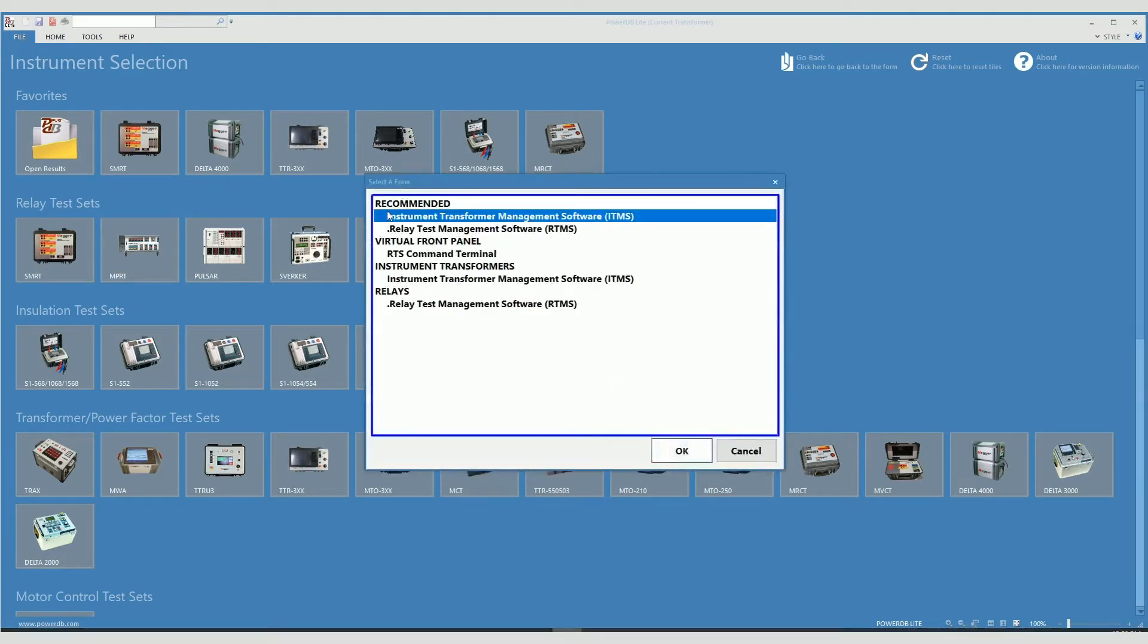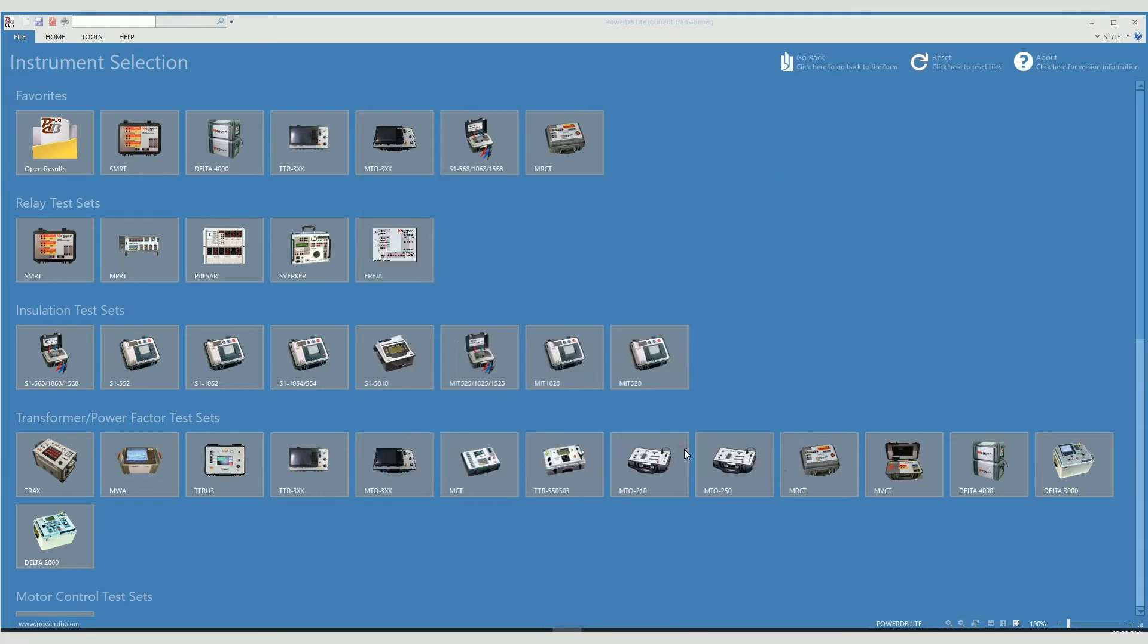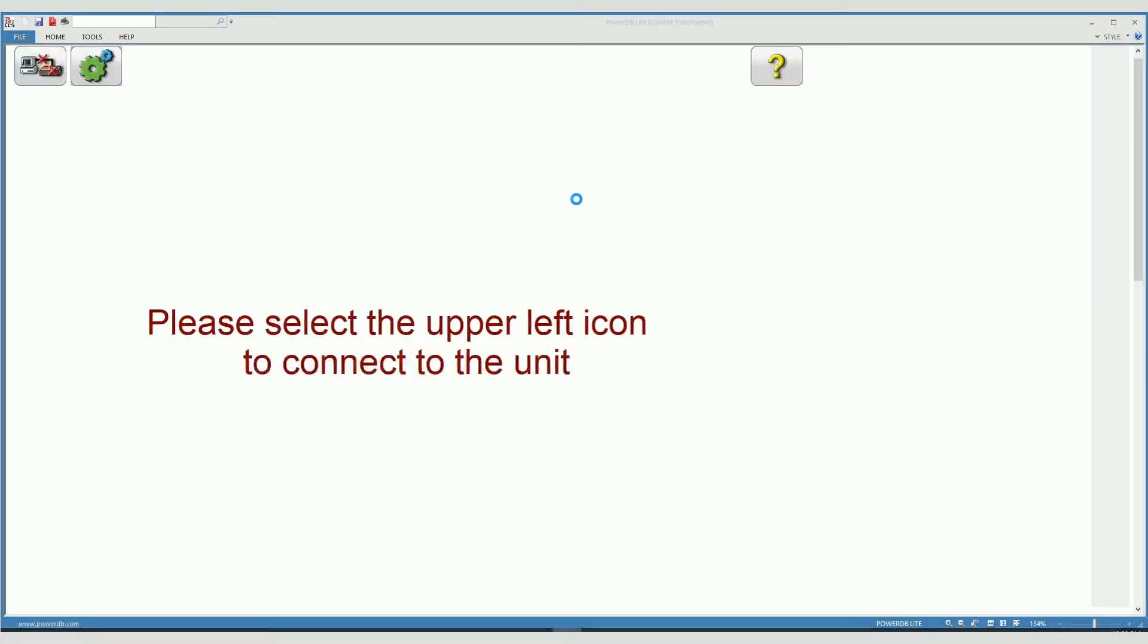I am selecting now instrument transformer management software that is the software that controls the MRCT and I am going to click here. There is a text here that says please select the upper left icon to connect to the unit.